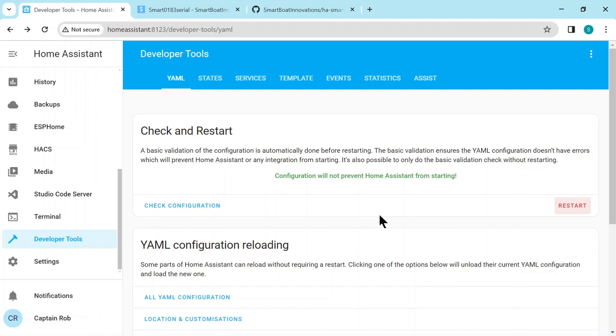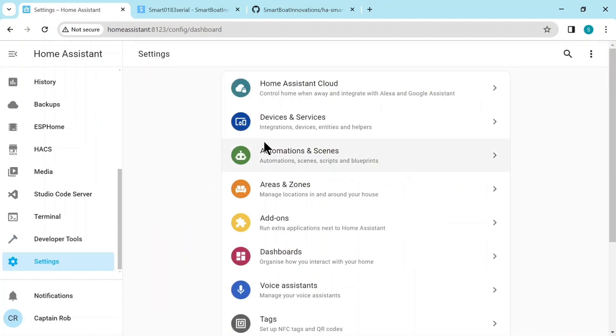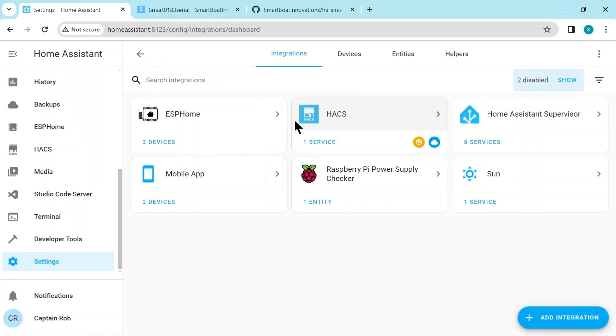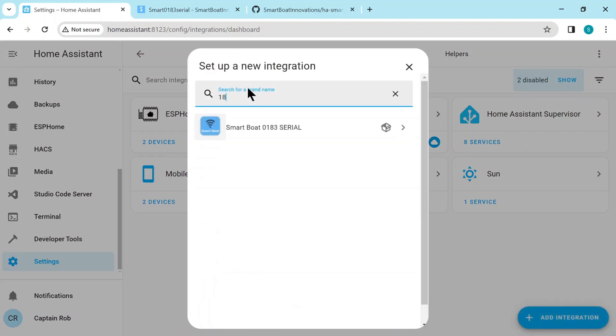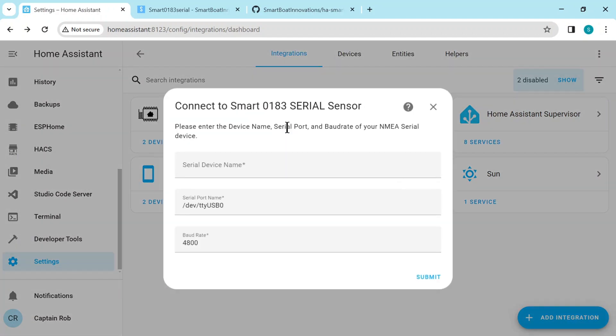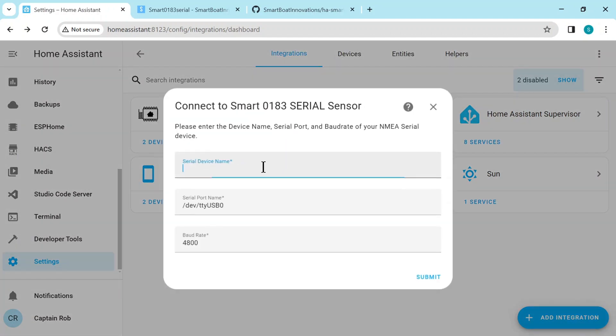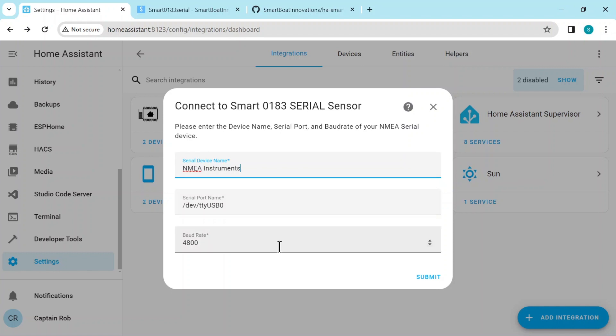So now we go to settings, devices and services, integrations, add a new integration, search for the integration by 0183 and you'll see the serial one. So here's the configuration page. We put a device name, the port name is what we found out before but it's nearly always for the first one USB0, and the baud rate is always default of 4800, and we press submit.